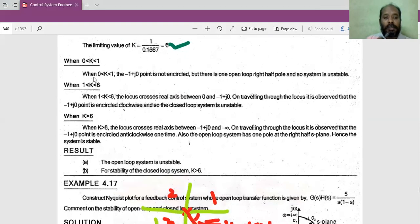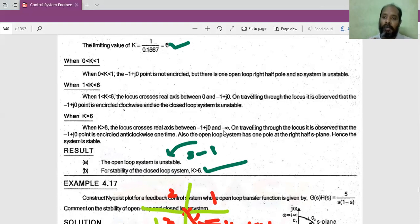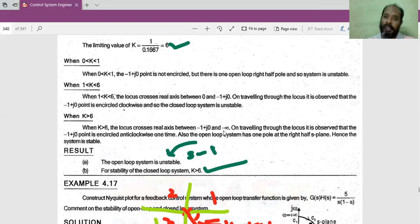In conclusion: the open loop system is unstable because of the (S - 1) term giving a right-hand-side pole. The closed loop system is stable for K greater than 6. I think you will be able to follow whatever we have discussed, and if you have doubts please comment in the comment section. We will meet in the next lecture with another problem. Thank you.